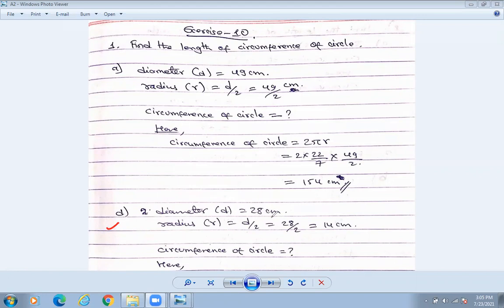Diameter is given as 28 centimeters. We need to find the radius first — radius r equals d by 2, which is 28 by 2, so radius is 14 centimeters. You need to find out the circumference of circle. Circumference of circle equals 2πr, so put the value and get the answer — tell me how much.